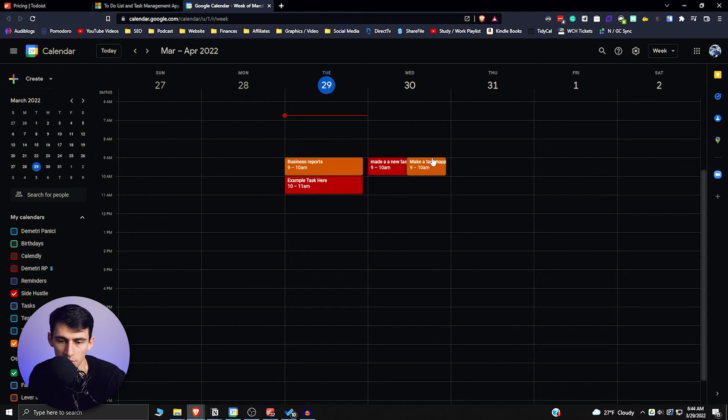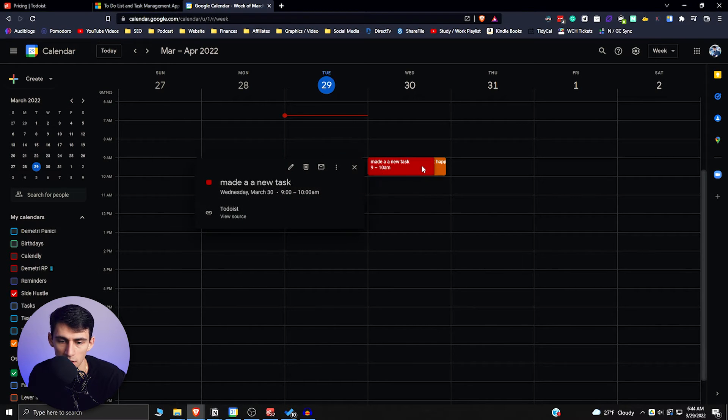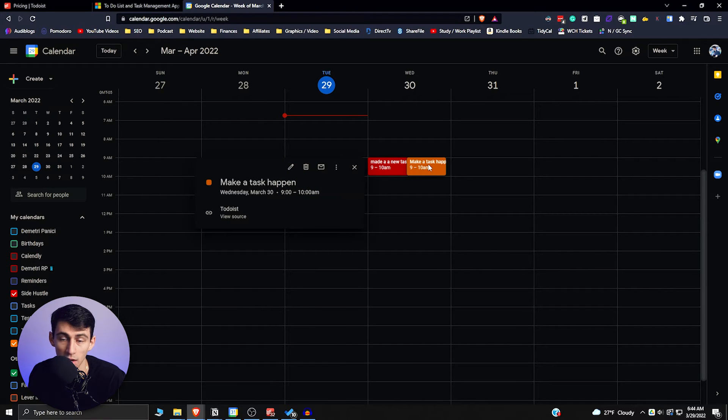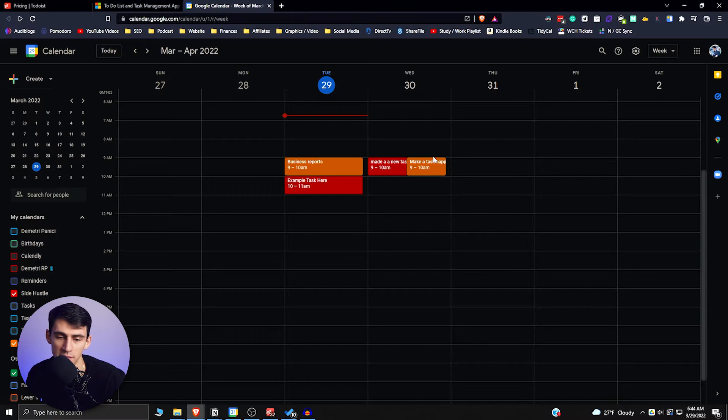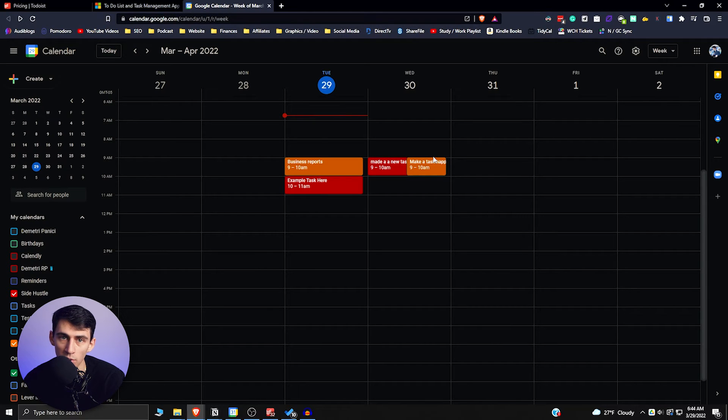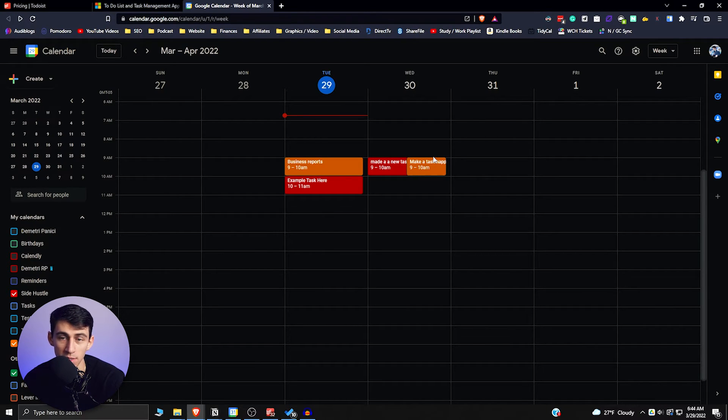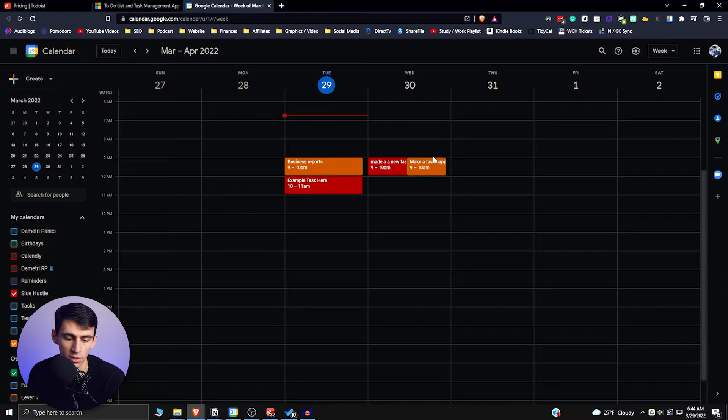And then something really cool is there's an integration with Google Calendar. So that if I go here, you can see there's actually a couple of tests here that I made for an example for another video. But basically what happens is it can integrate easily with Google Calendar so that it can take up the different time slots on your Google Calendar.